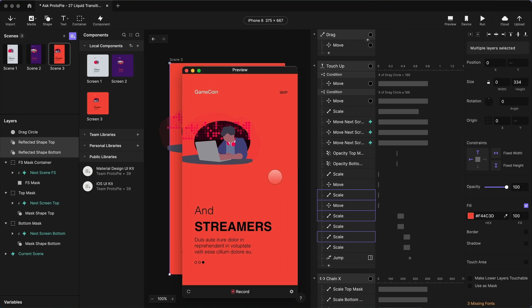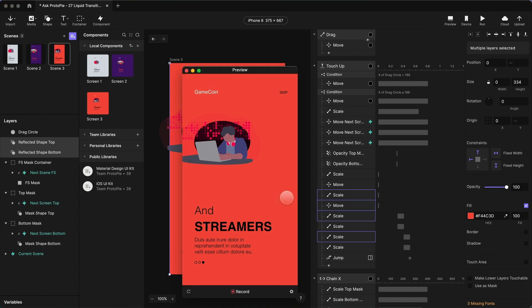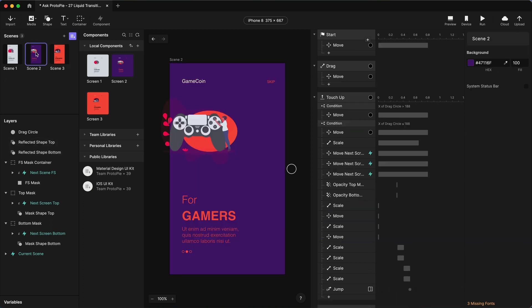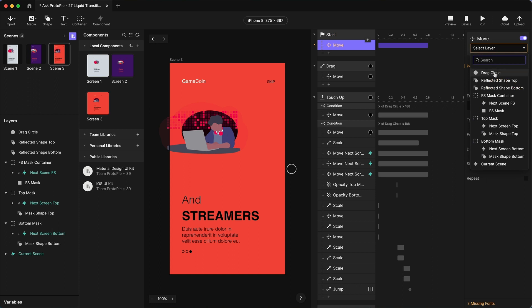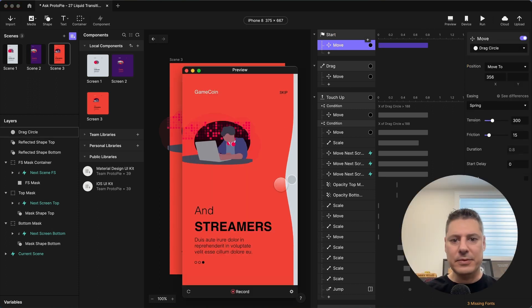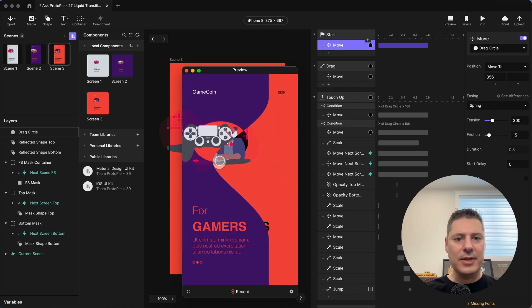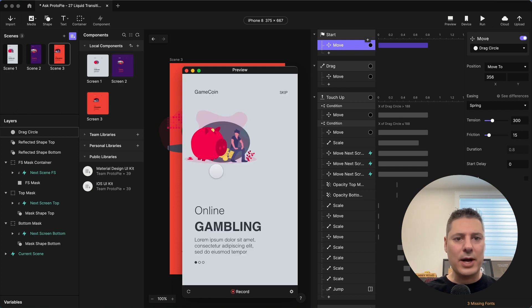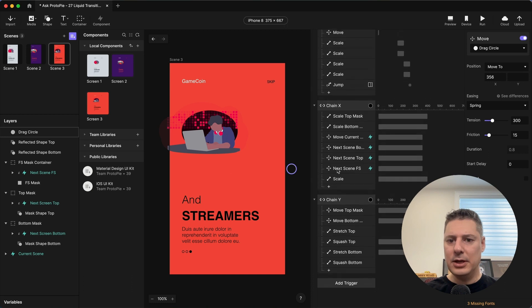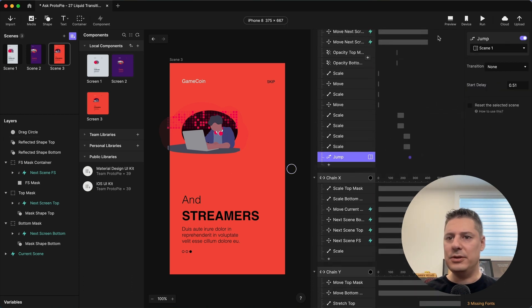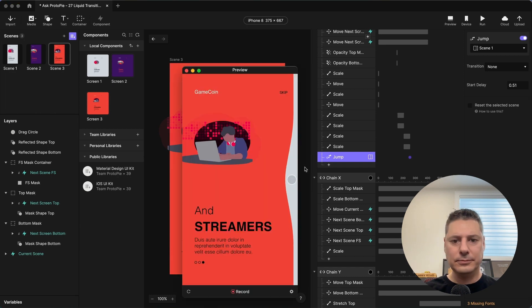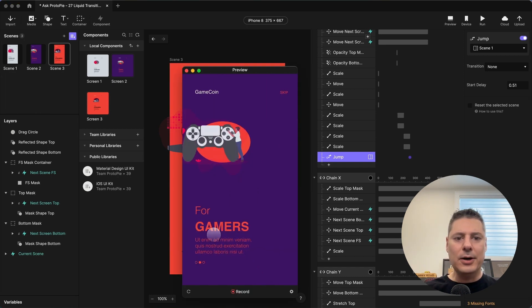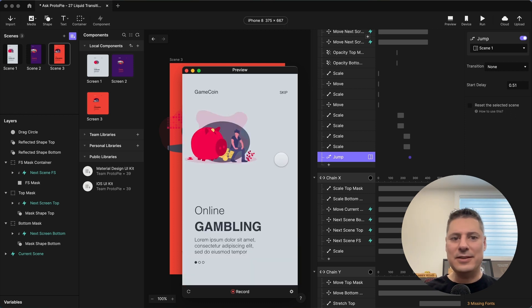So now we should have, oh, we didn't take over our start trigger. So our start trigger is responsible for pulling in our drag circle, but we didn't bring that in. So let's make sure that we copy our start trigger. So let's take this. We'll go to scene three, paste our start trigger, move it to the top, and make sure we have the right item selected here. Okay, there we go. We go from, okay, that didn't work quite right, because our jump is not going to the right scene. So let's fix our jump. Should be going to scene one, not scene two.